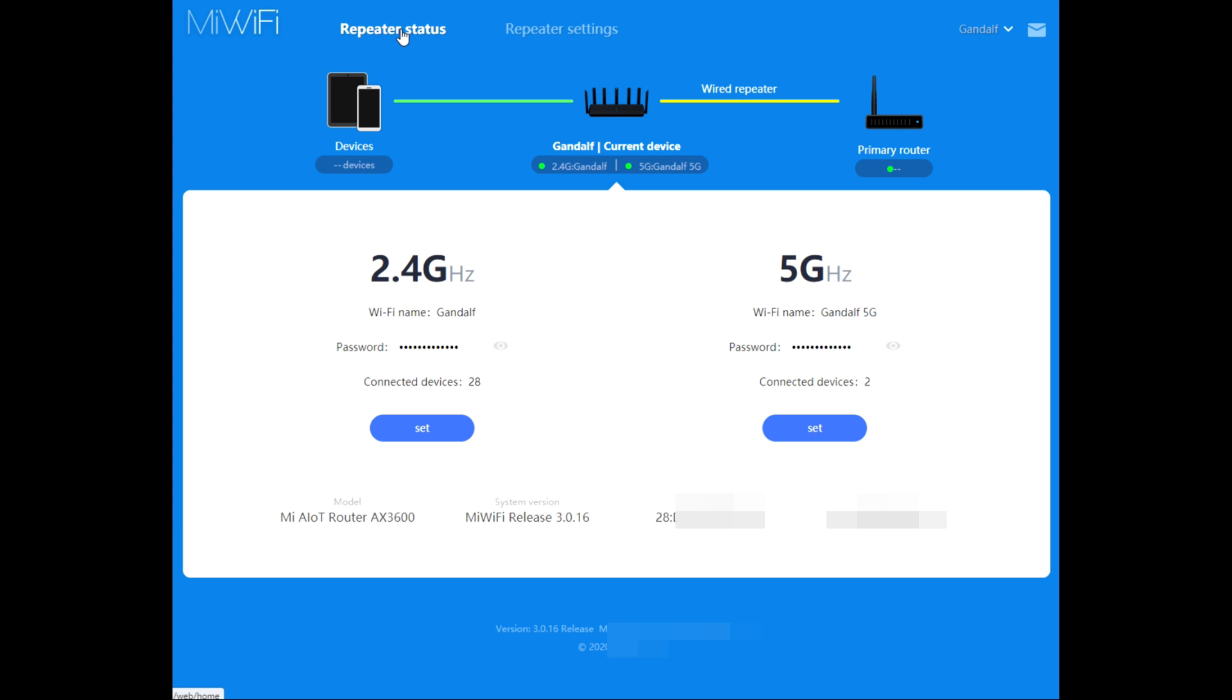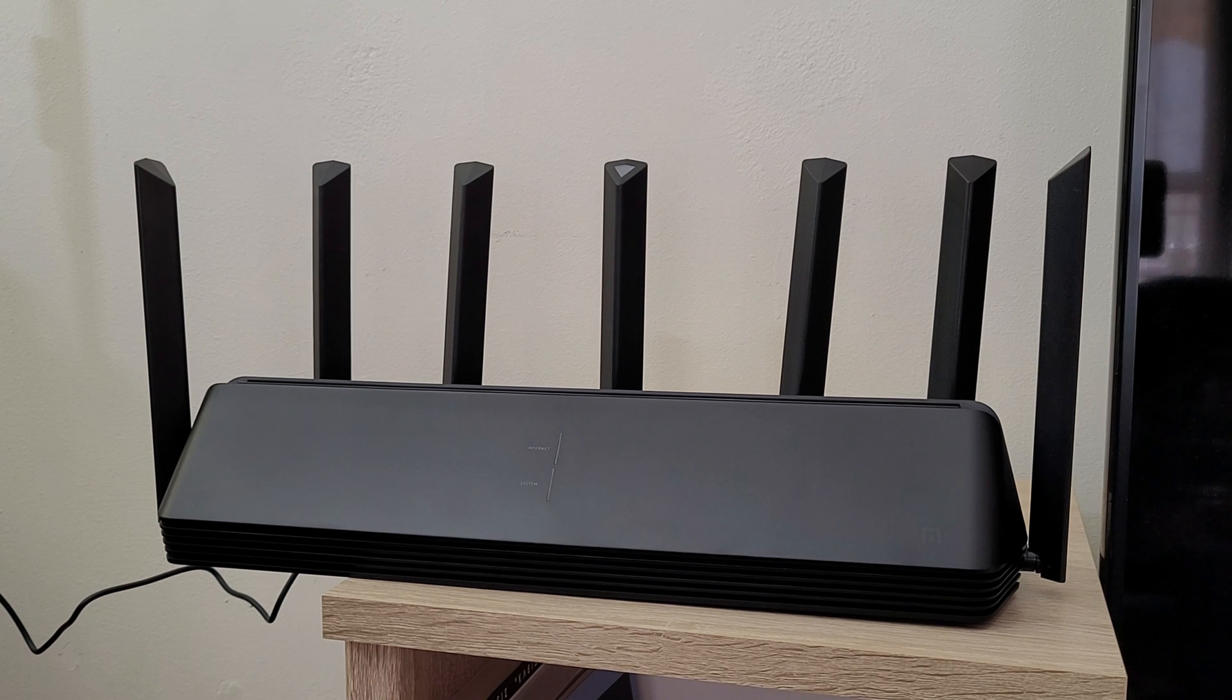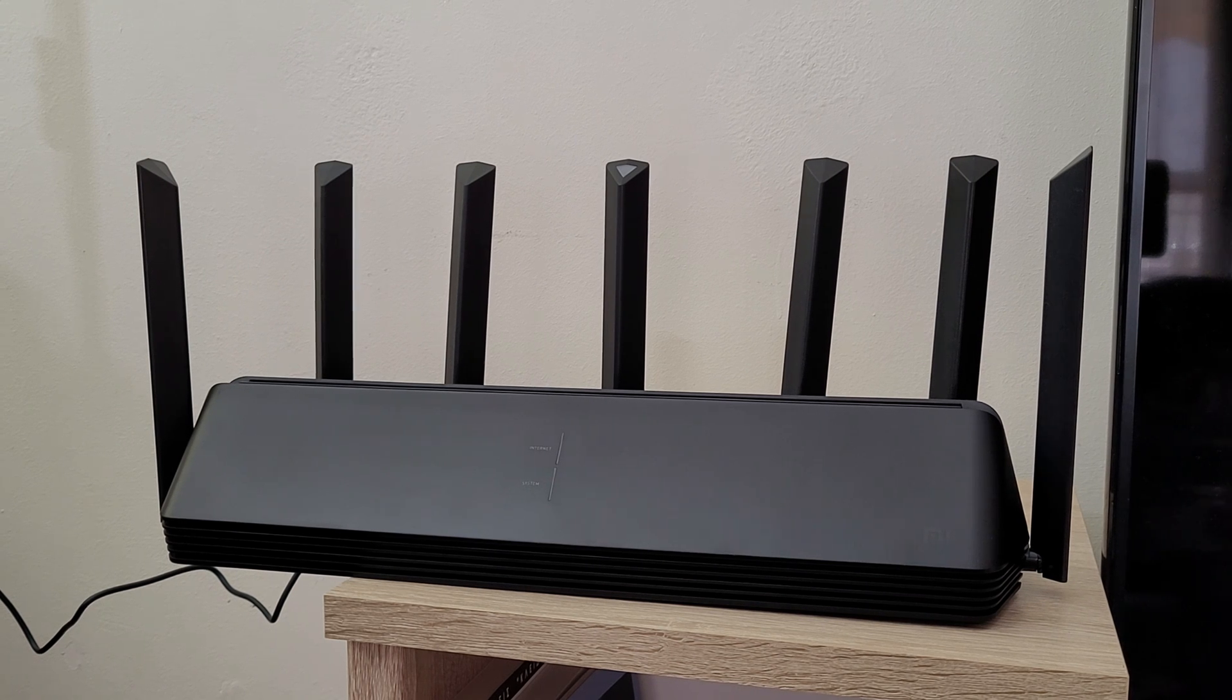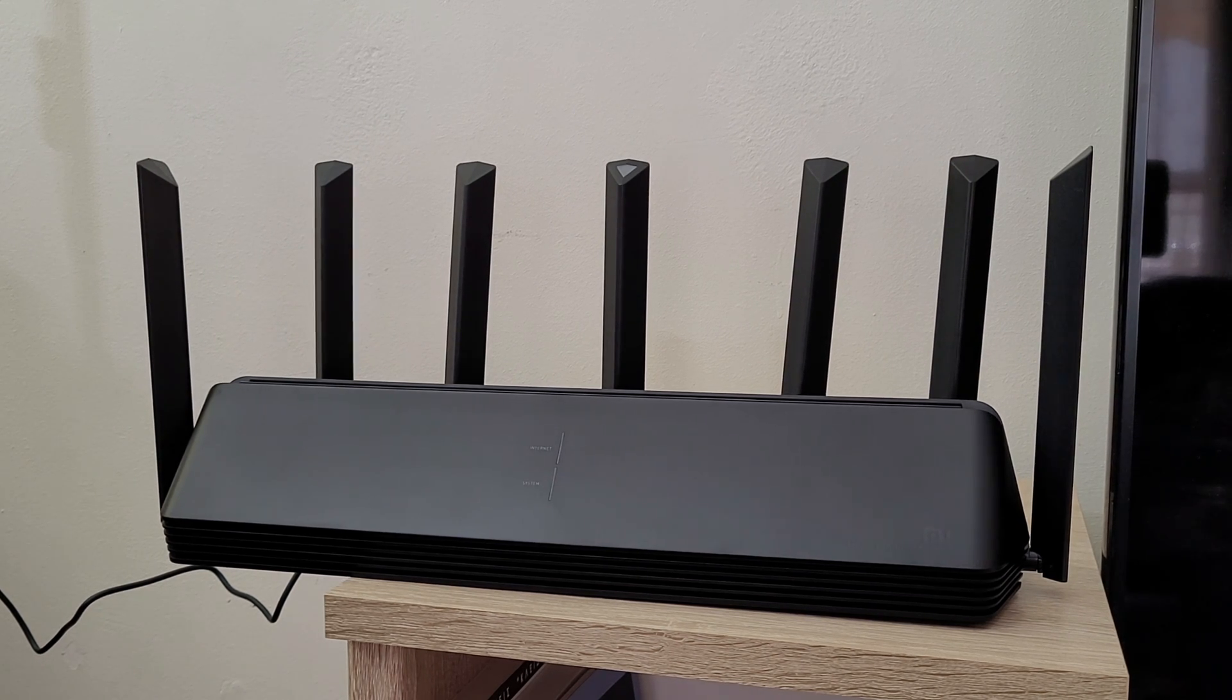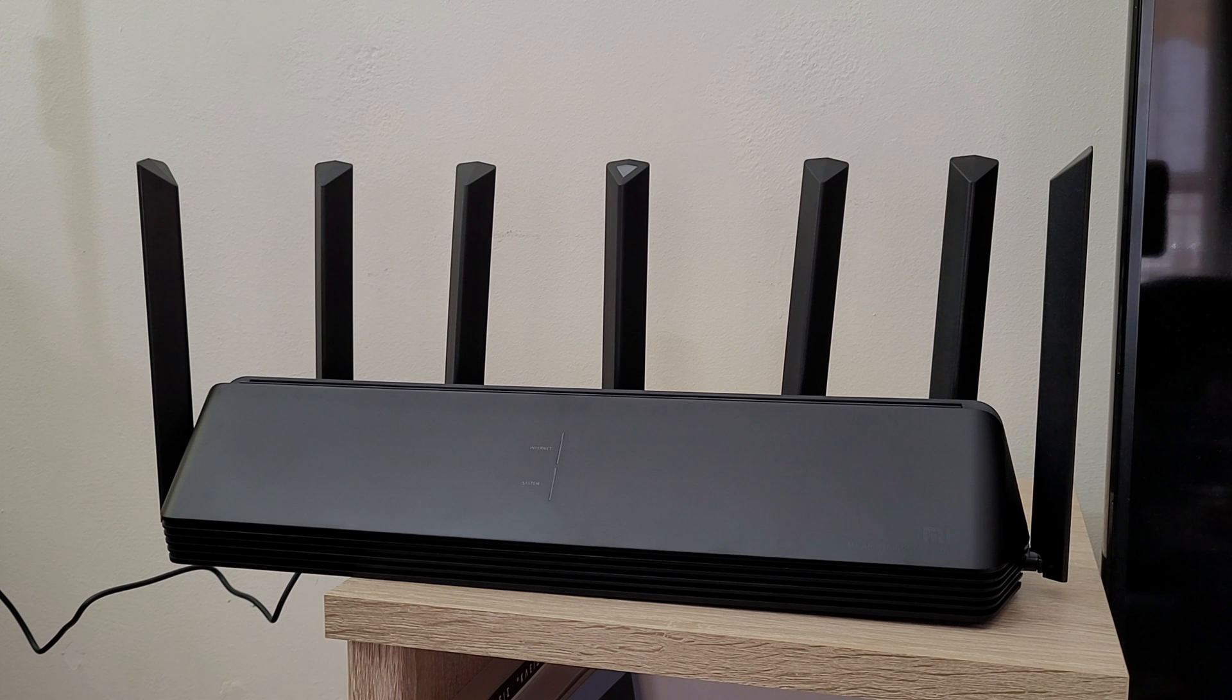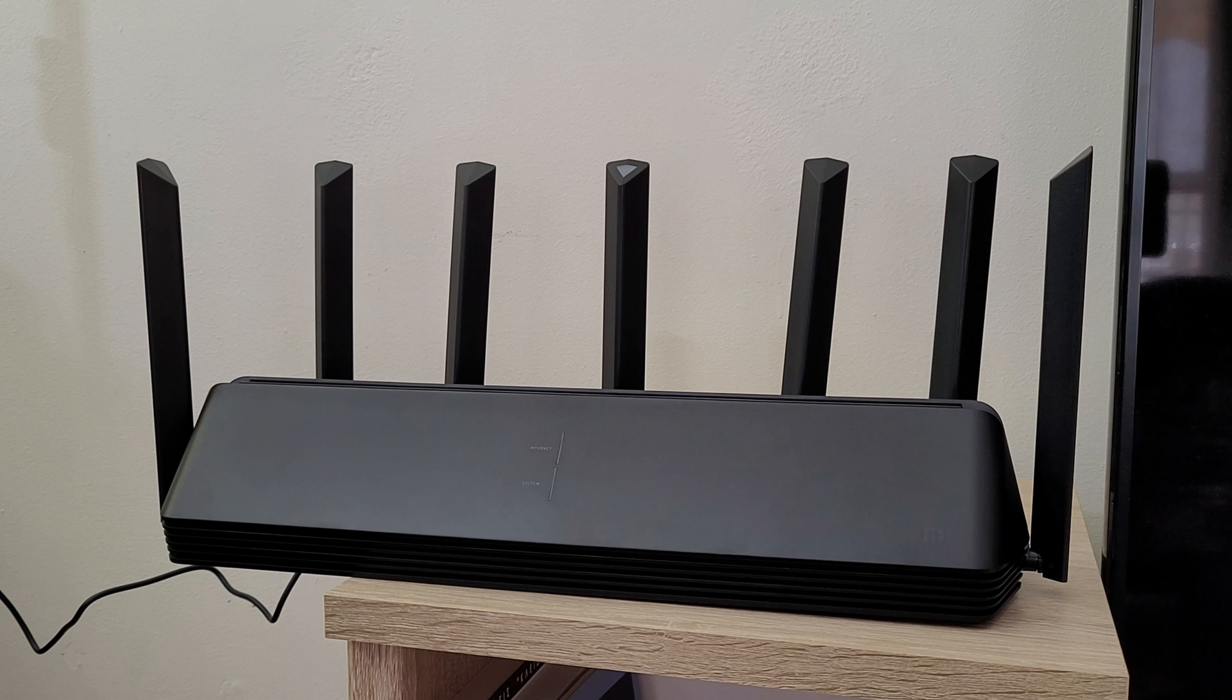Well guys, that was the setup for this Mi AIoT Router AX3600 by Xiaomi. Setup was very easy from my PC or laptop through the Ethernet cable. Next time in my next video I will do it from the Mi Wi-Fi app. We will see the settings, the features that the app has, and how it can help us to manage the router.